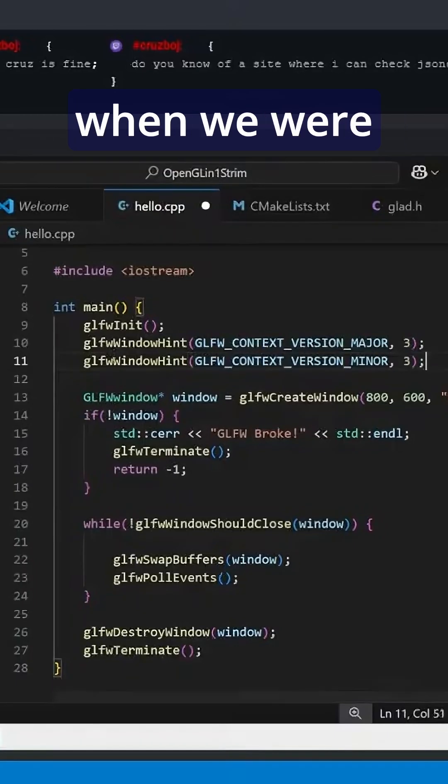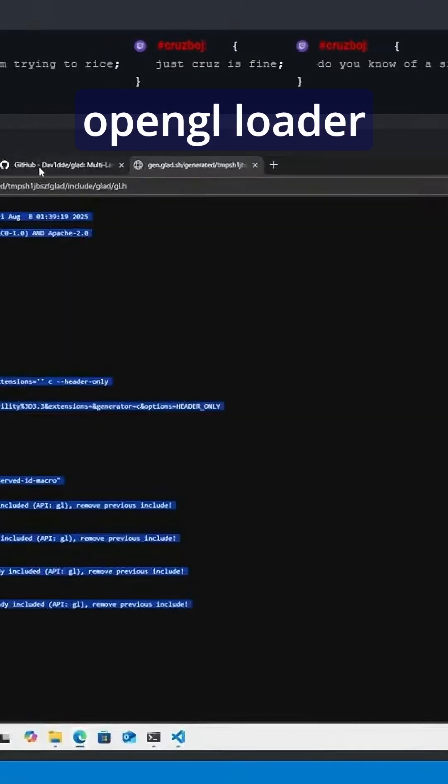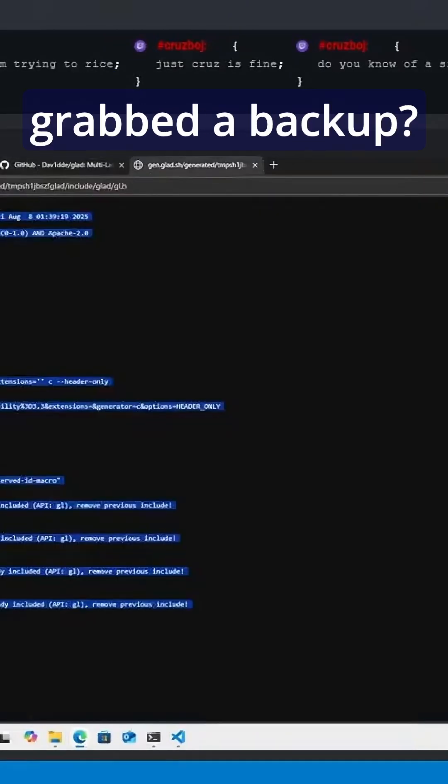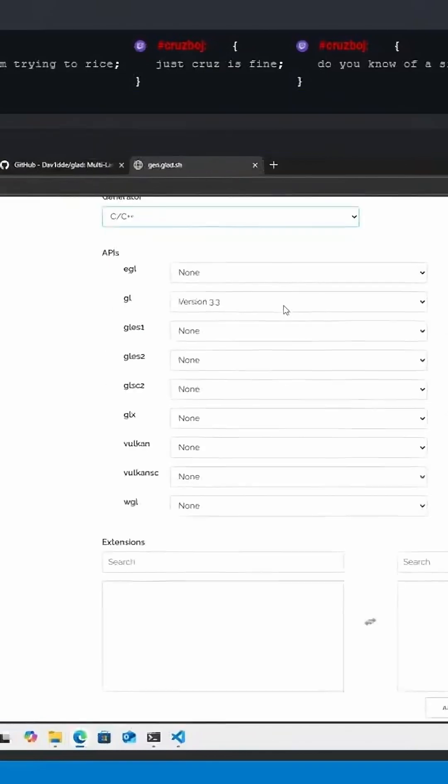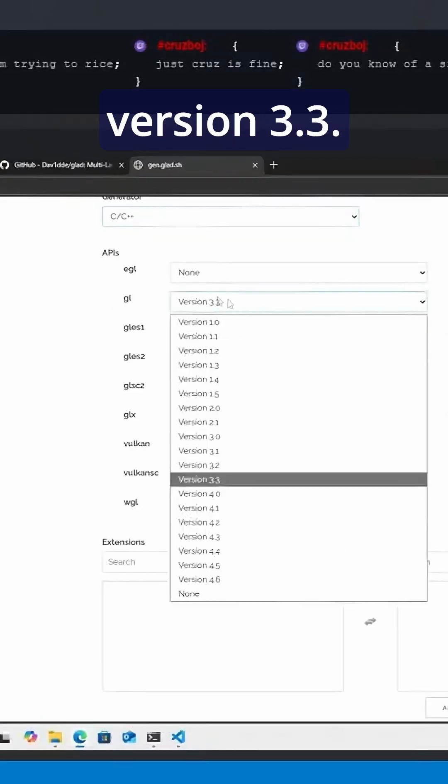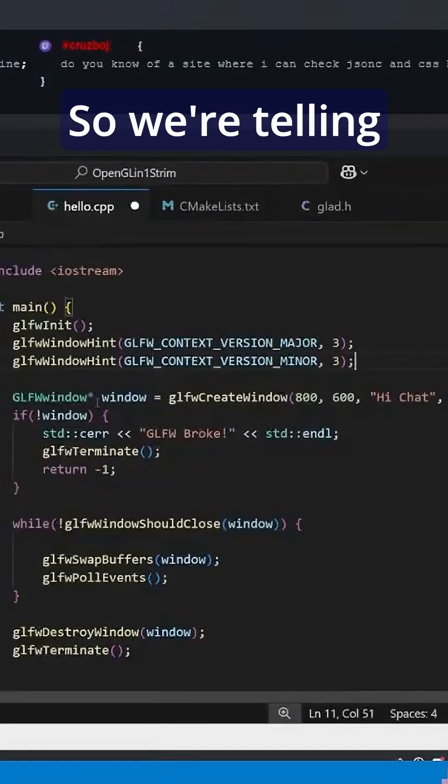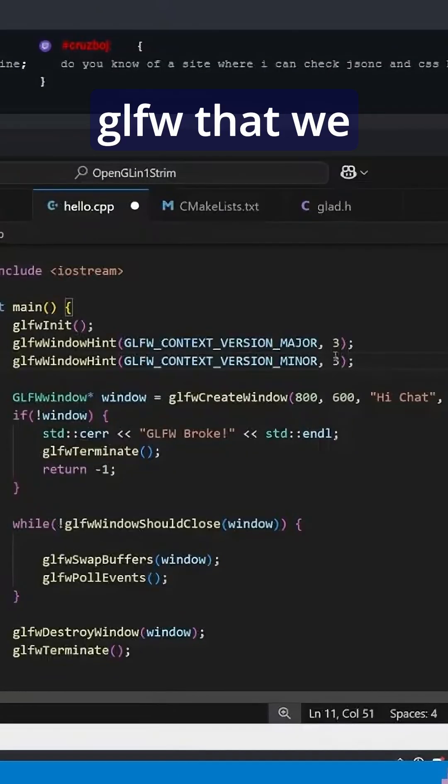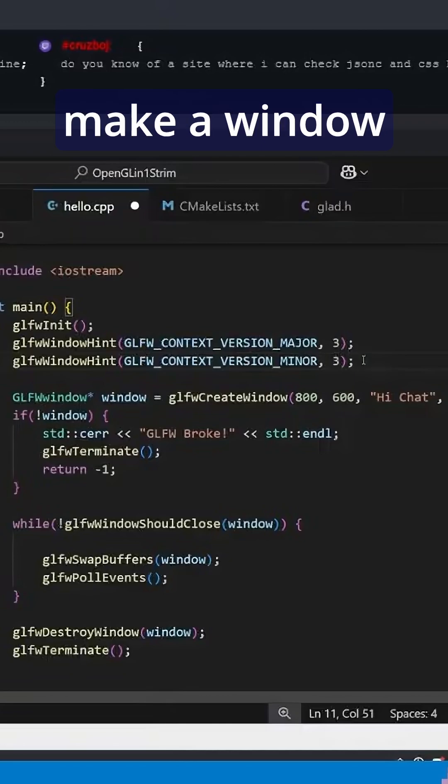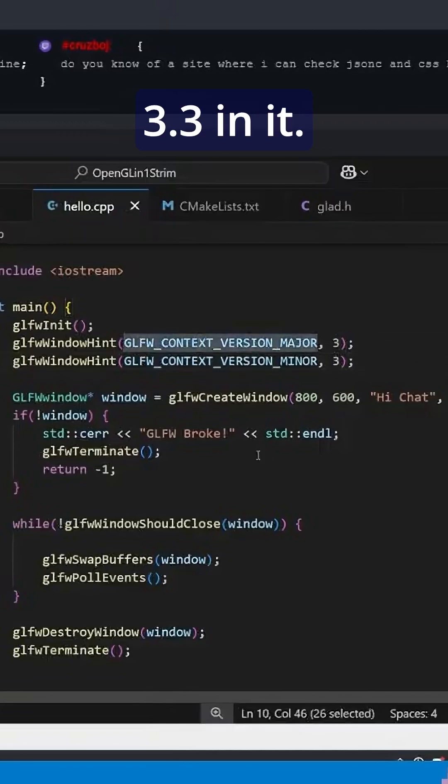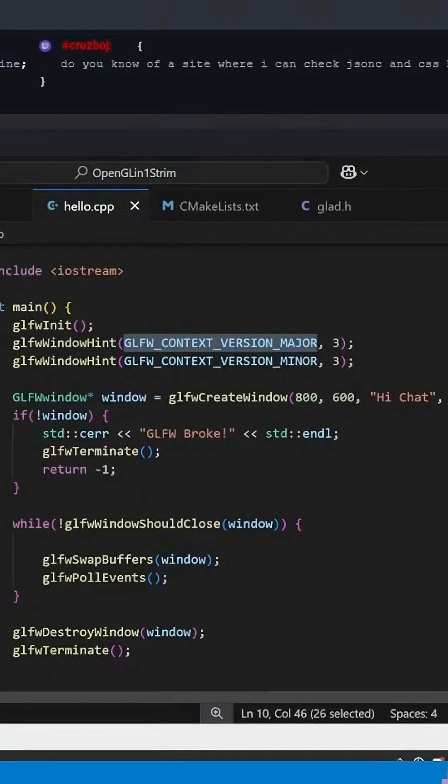So remember how when we were downloading our OpenGL loader we grabbed a backup, then we grabbed version 3.3. So we're telling GLFW that we would like to make a window with OpenGL 3.3 in it.